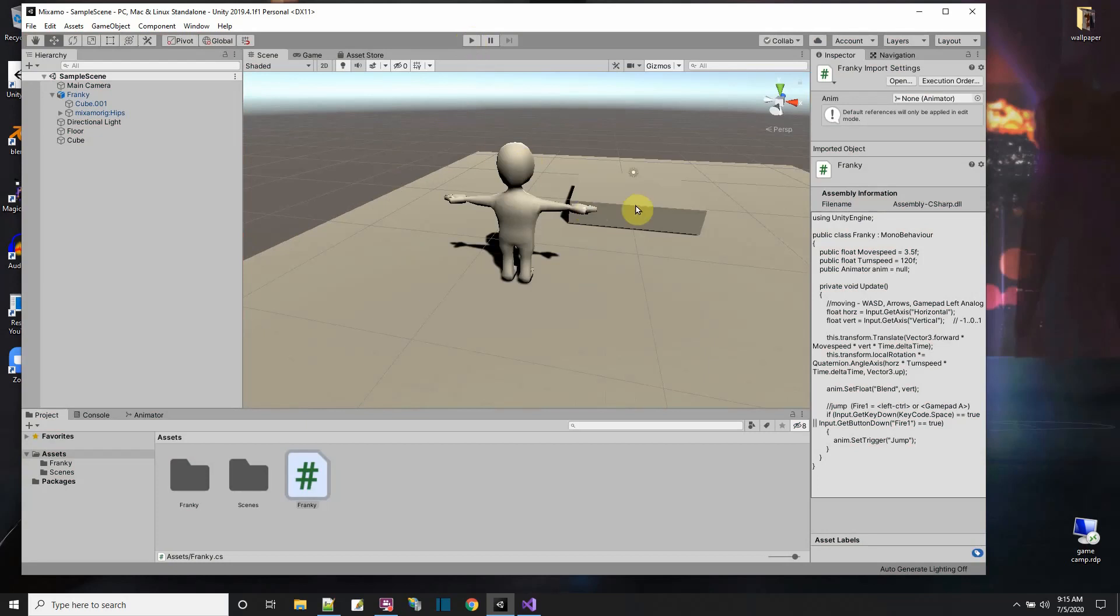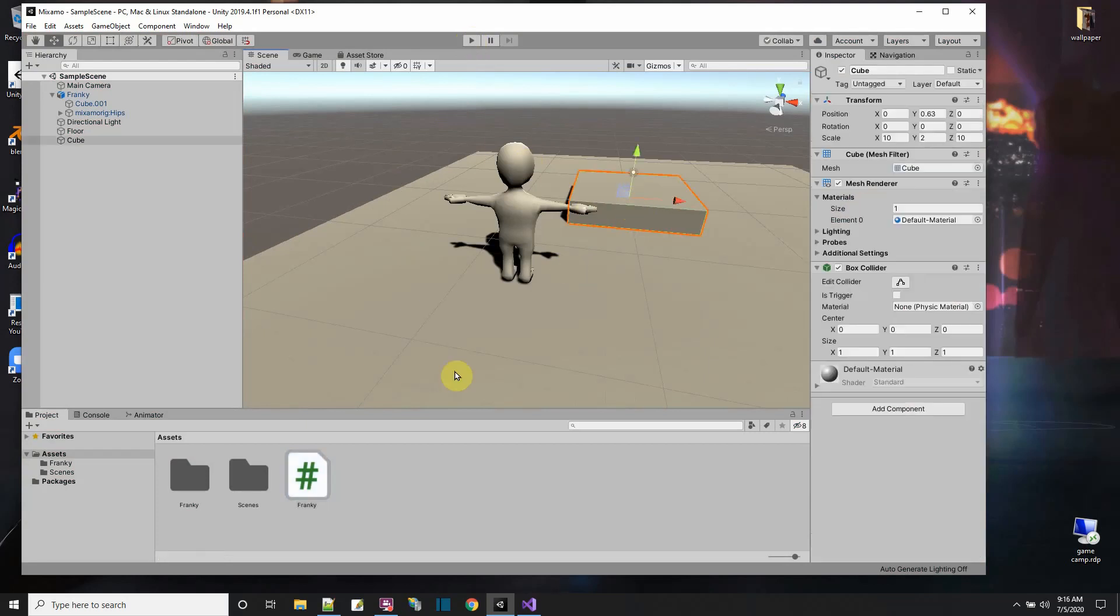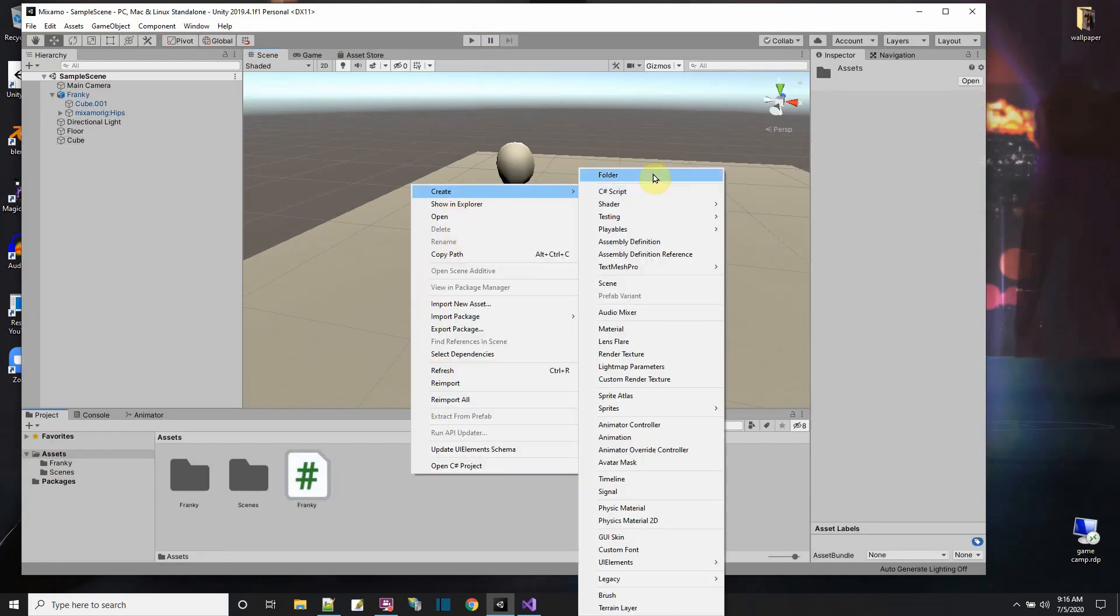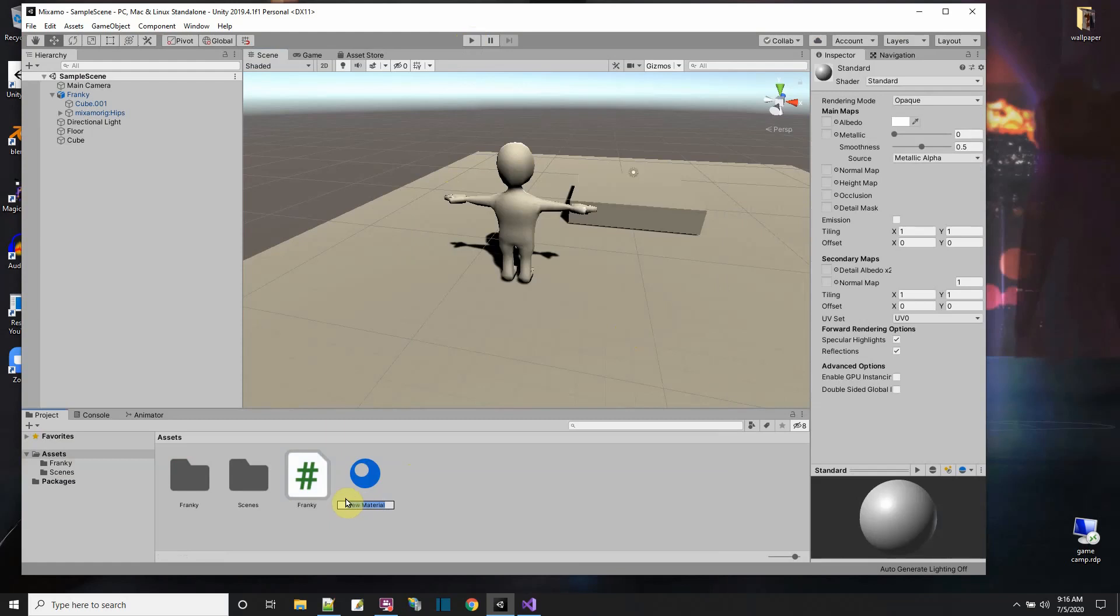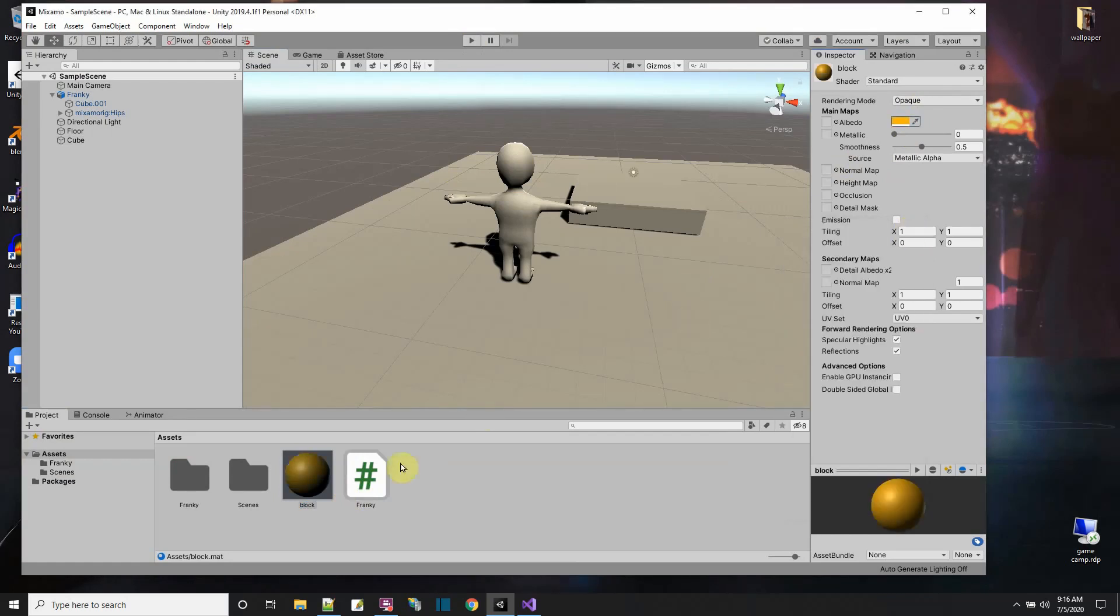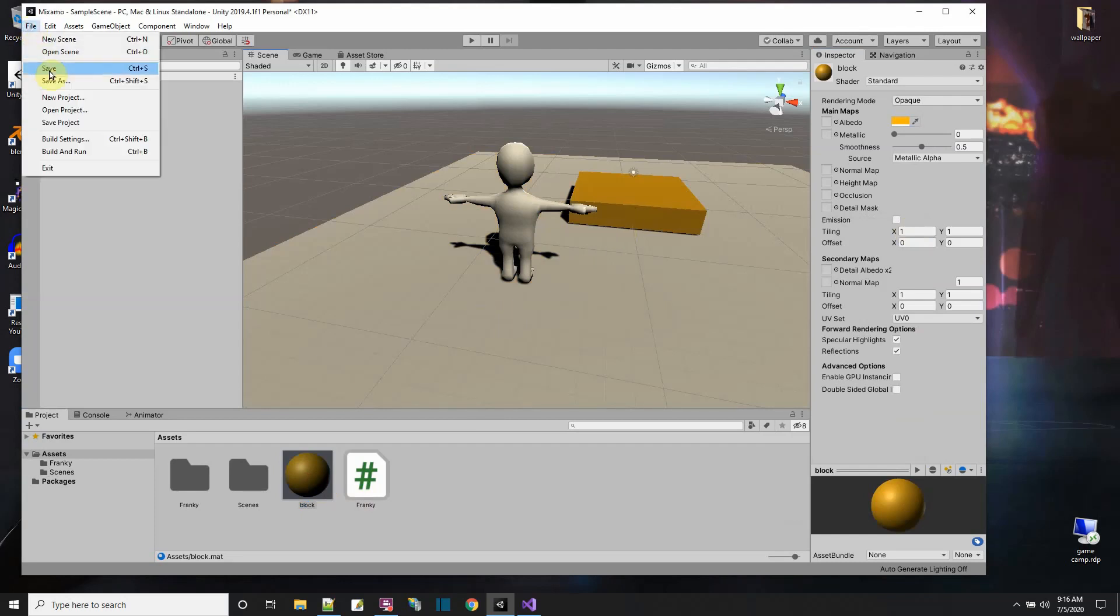First thing, it's kind of hard for me to see the block. Let me just make a material so I can see the difference between the block and the floor. I'll just call this material block and give it a color so I could detect that thing a little better. Nice bright orange. There we go, that's the block. And let me save that.